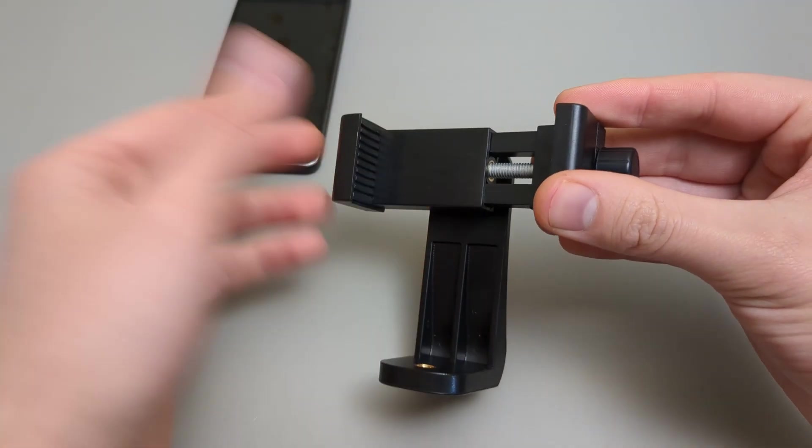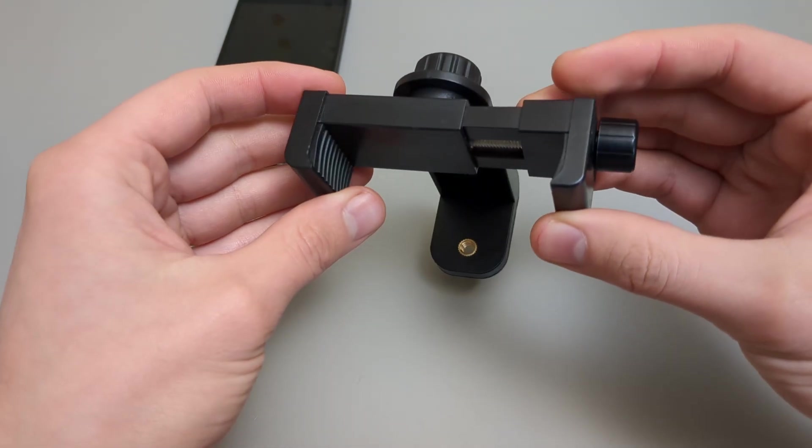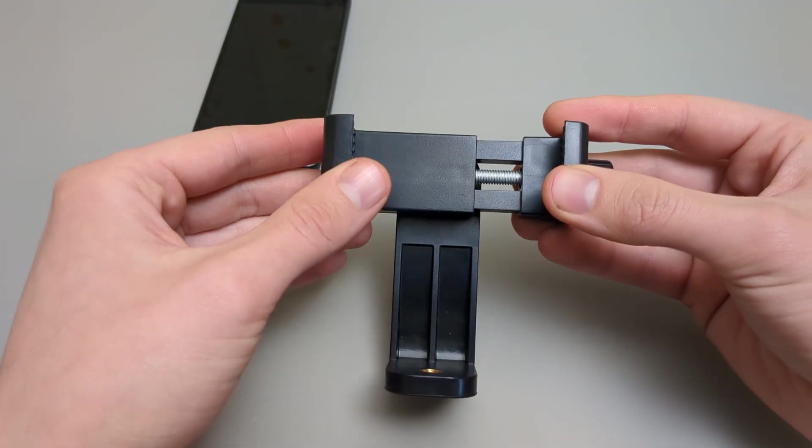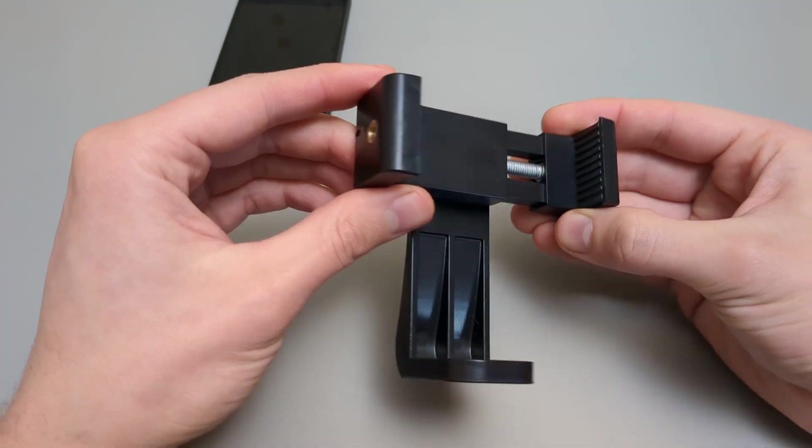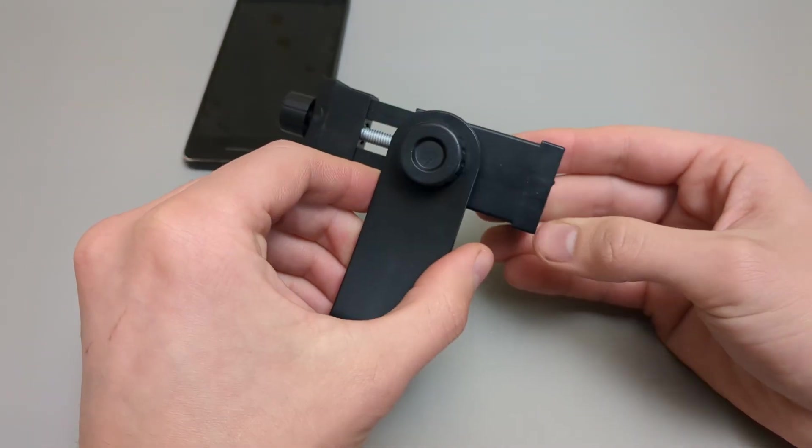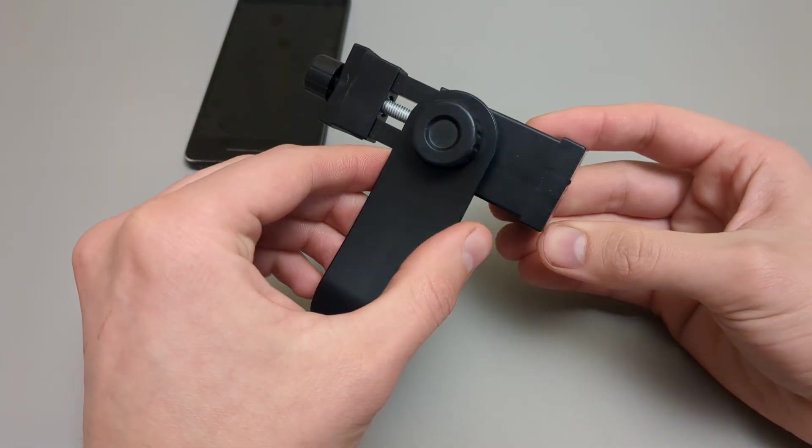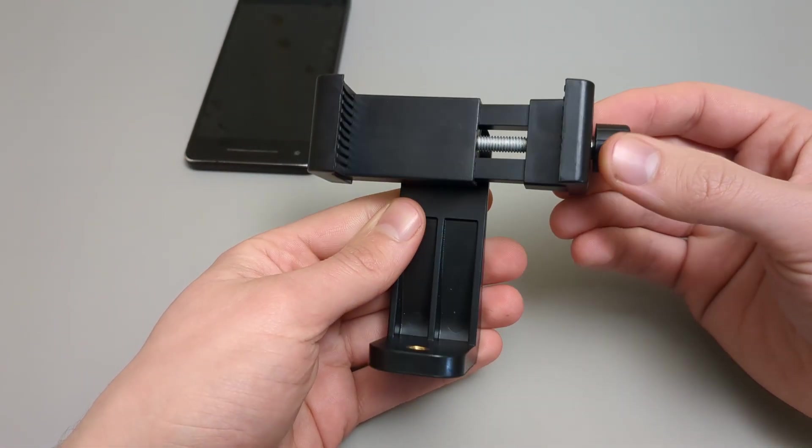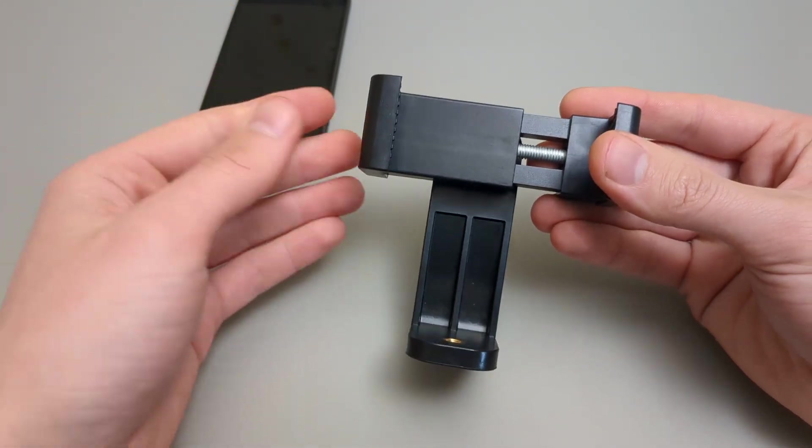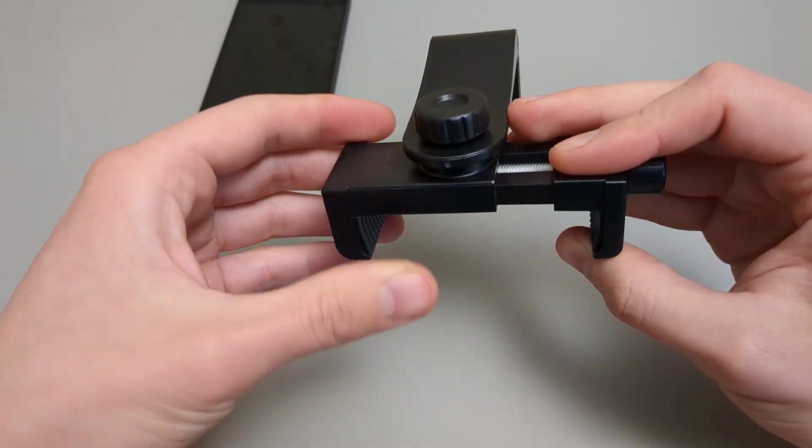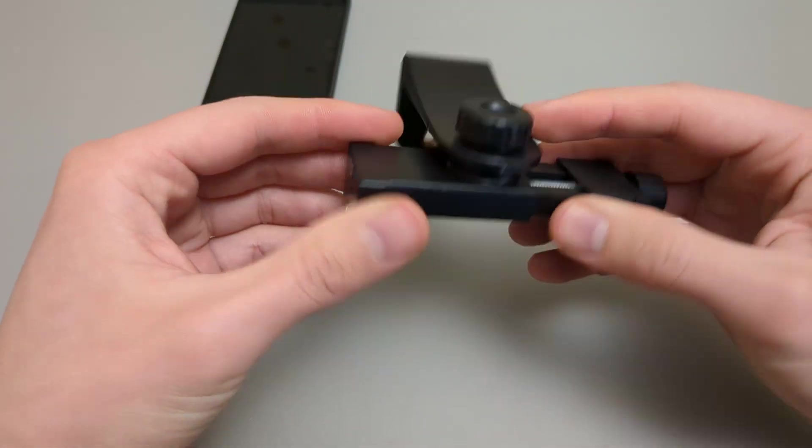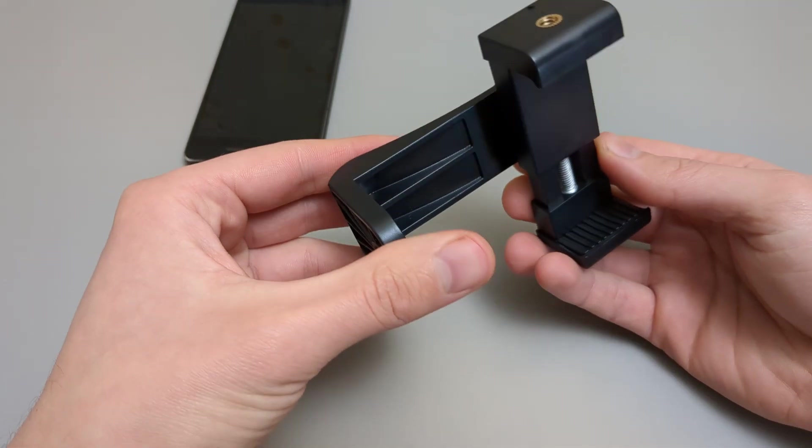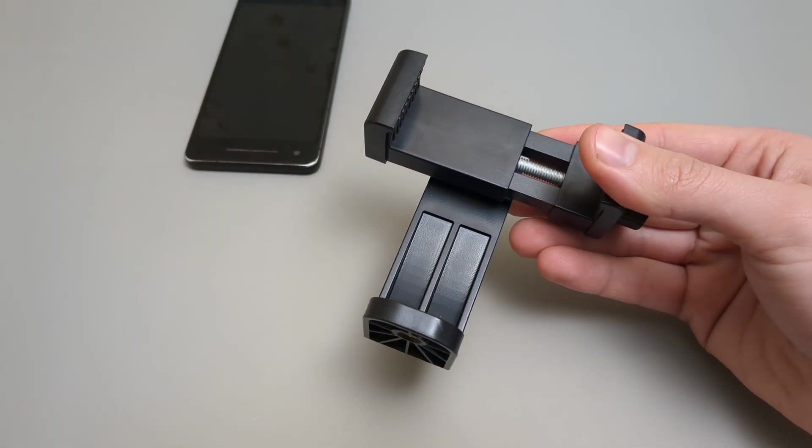I don't know if you can even get a better one at this price. There are tons of other holders on those Chinese websites that cost a similar amount, however they're very terrible and you can probably damage your phone and it can fall off. Of course, this one is very secure.